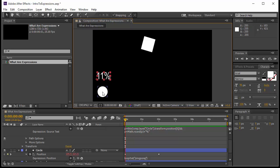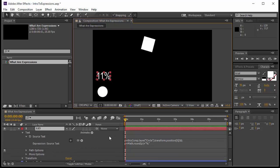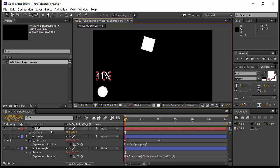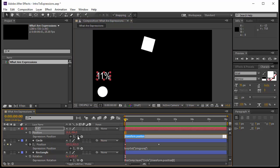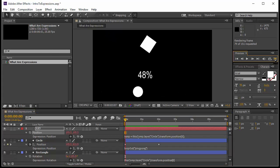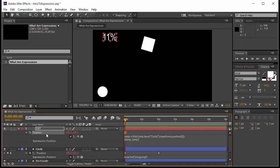Now I want that percentage to always move with the circle — if the circle moves right, the percent moves with it. Instead of parenting, I'll use an expression. I'll come to the text layer, open position, press Alt and click, then use the pick whip again and give it the position of the circle.